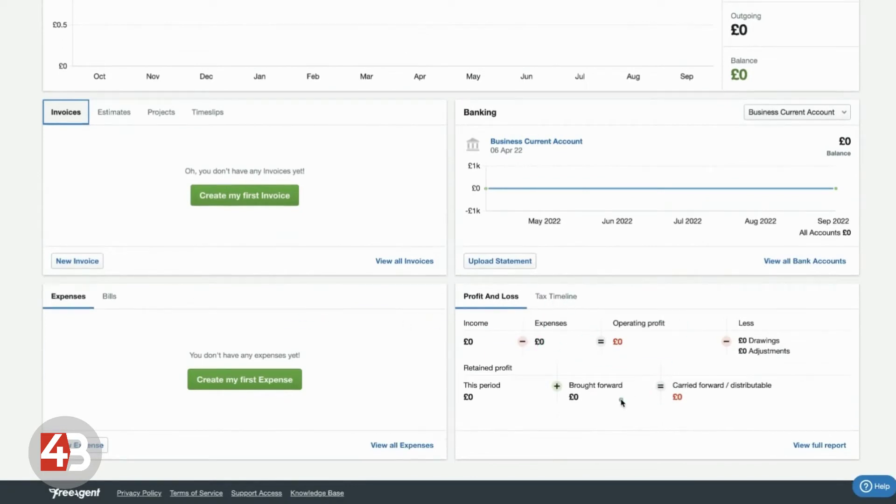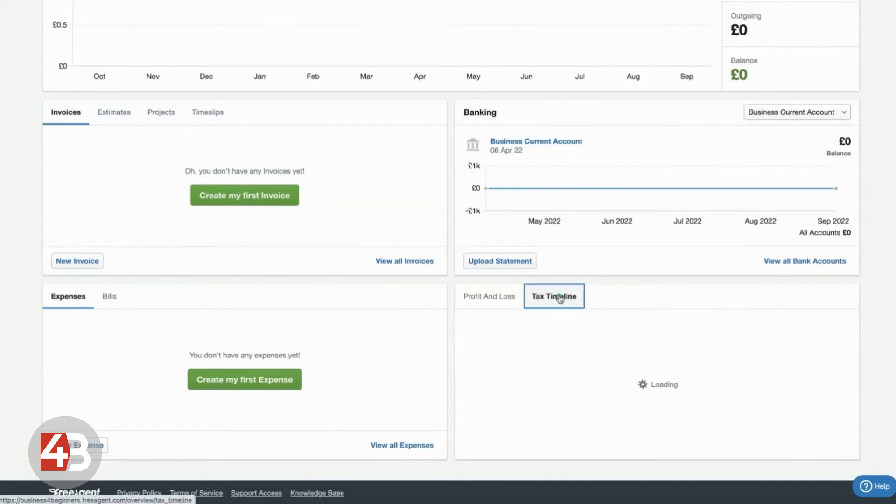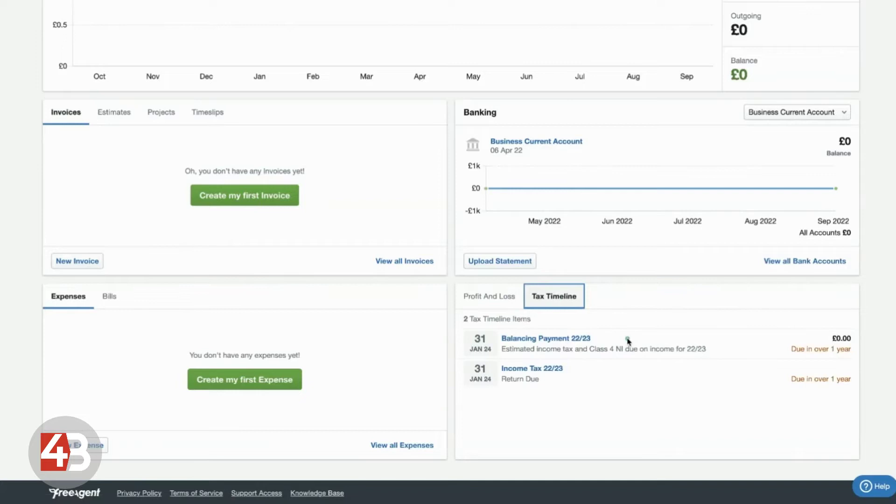And then down in this bottom right, this is a really useful screen because this will show you profit and loss, what kind of tax you should be looking at paying. And there'll be a tax timeline which will show you upcoming payments that are due, the date they're due and the amount that's due. All worked out from the recordings that you've made within FreeAgent.